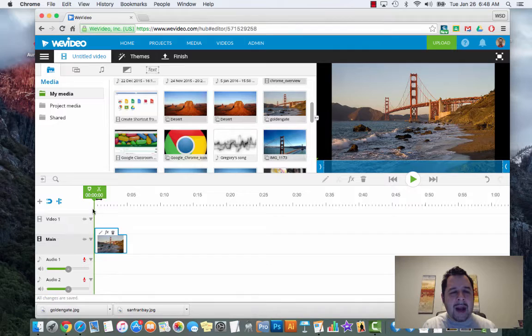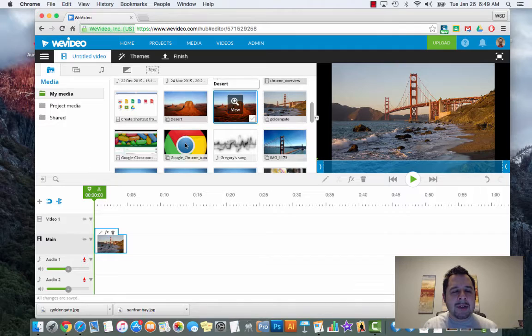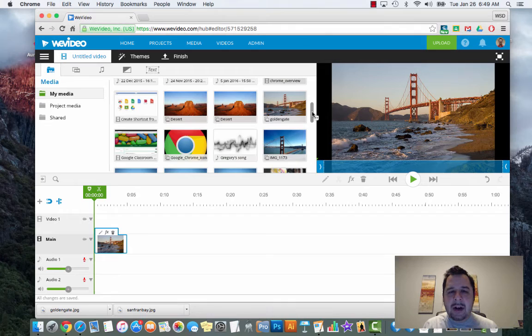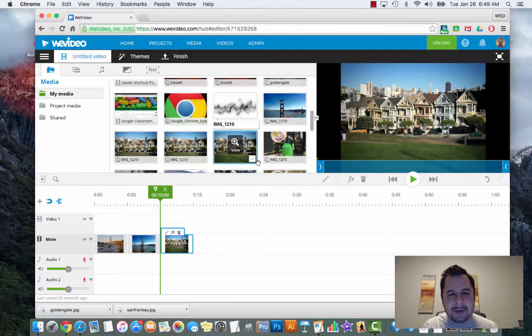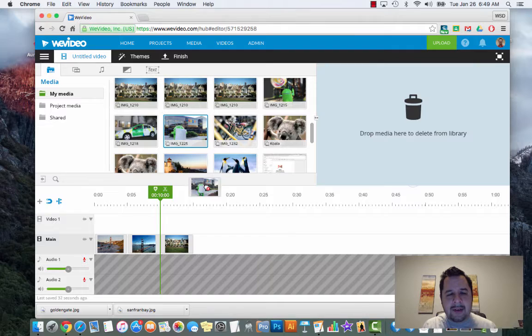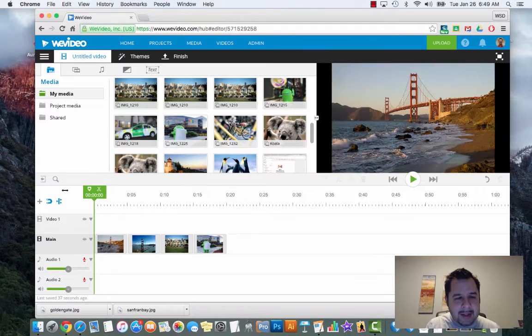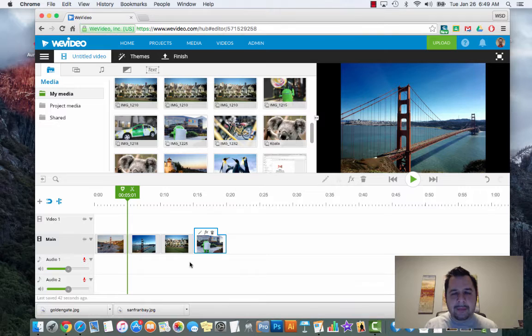Rules are meant to be broken, but in this case anytime you drag an image into your timeline you always want it in main. I'll explain that a little bit with video editing, but any image that you want you need to drag it down into the main section. I have one image in there, and I'm going to drag another - this image of the Painted Lady houses from San Francisco - and a picture of Google from San Francisco. So here are my four images.